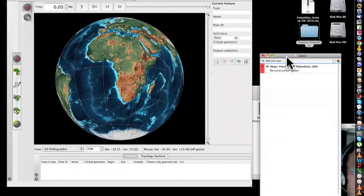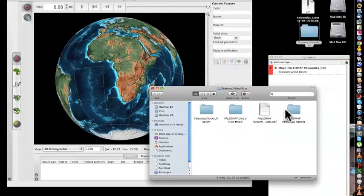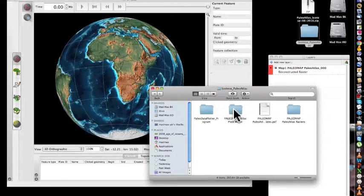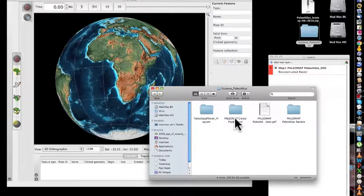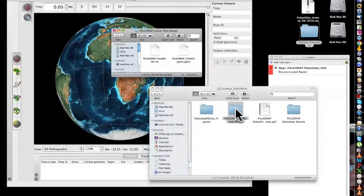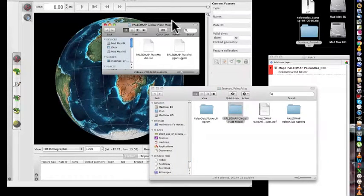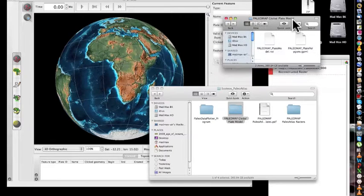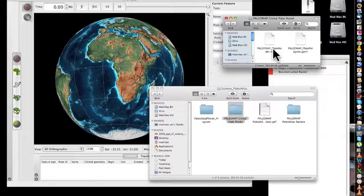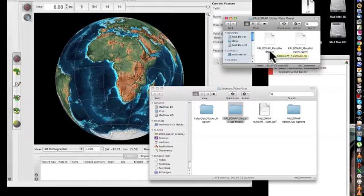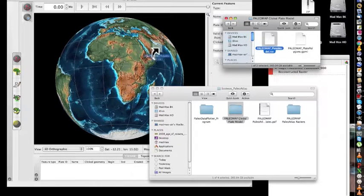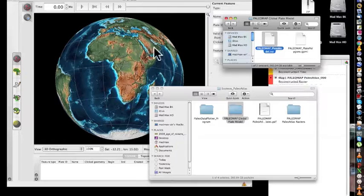So we already import all the raster images, so you got a Plate Model. You got to open this Plate Model, there will be two files over here, PaleoPlateModelRoot, just drag and drop here.